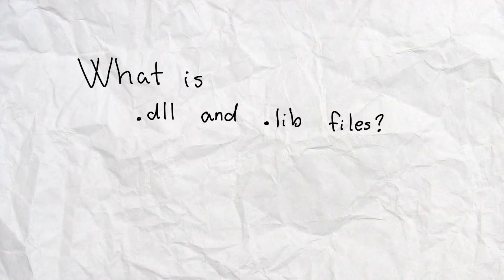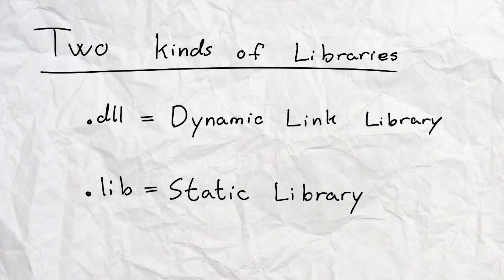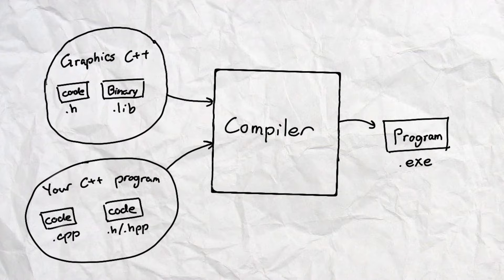Now what are these .dll or .lib files? Essentially, there are two kinds of libraries in C++: dynamic and static. To explain it simply, a static library uses .lib files to basically be recompiled together with your code whenever you compile your own code.